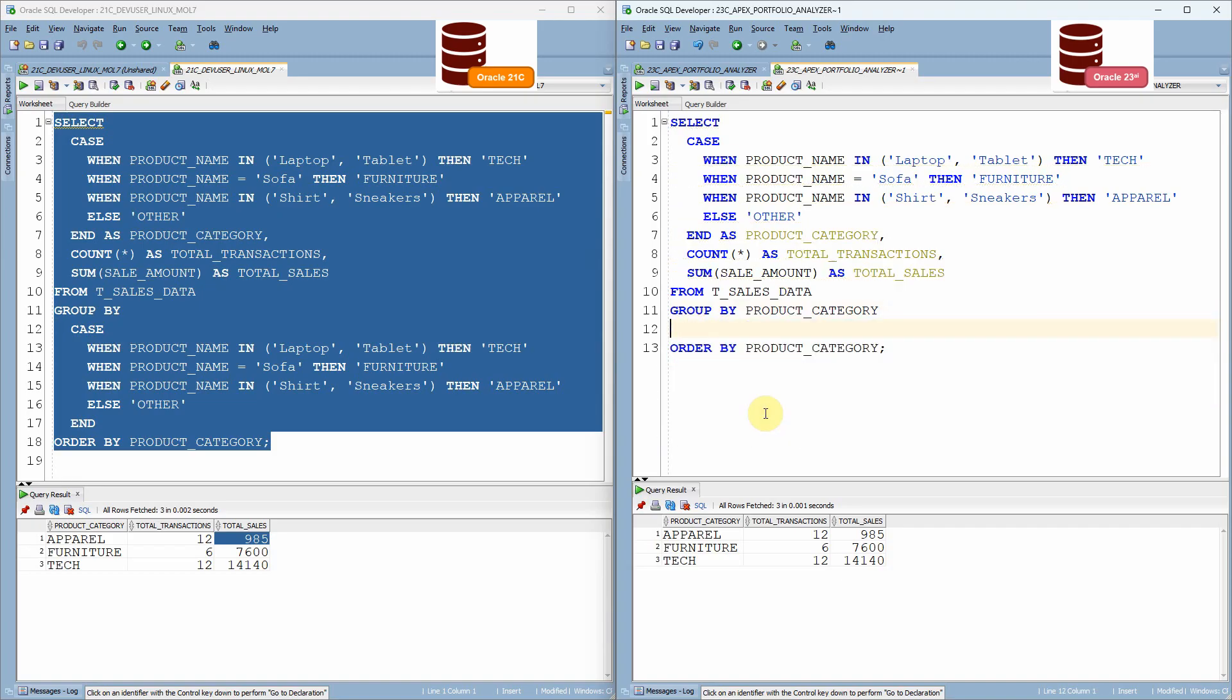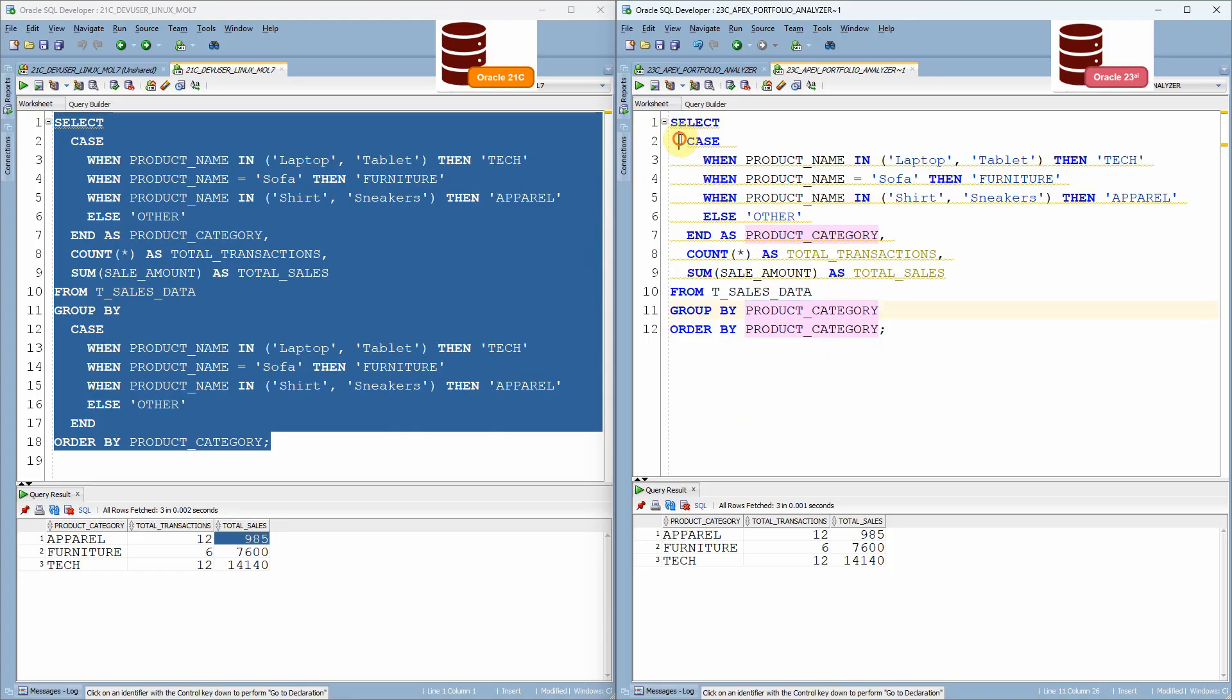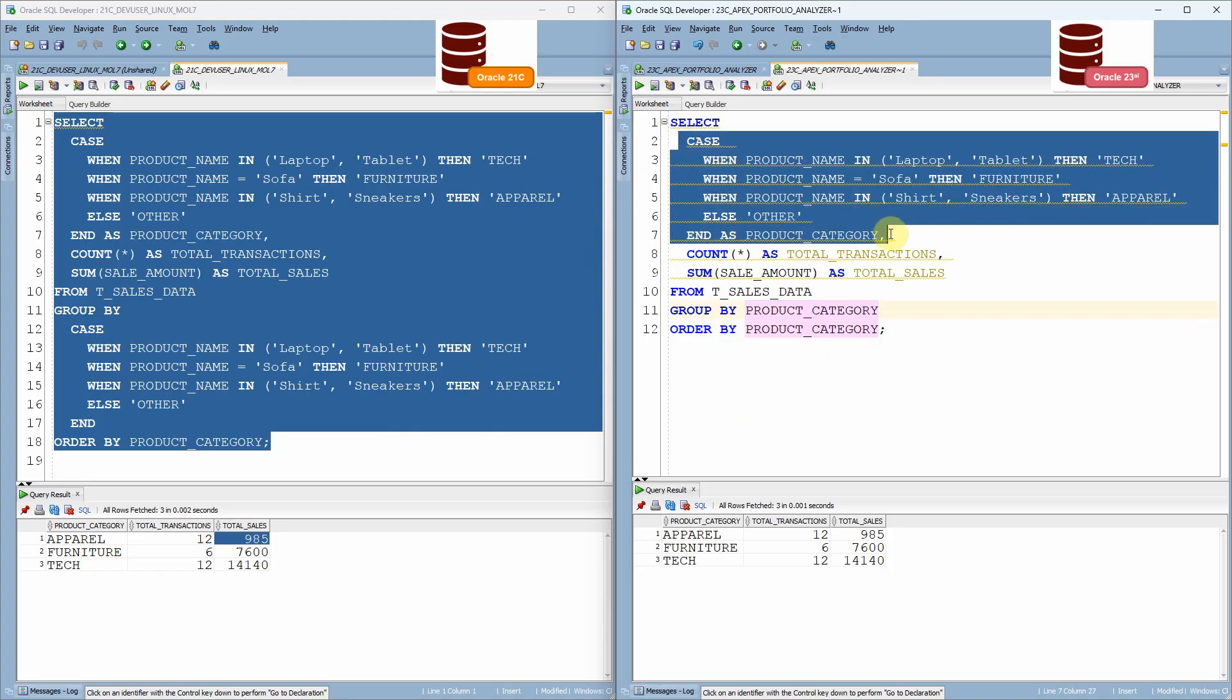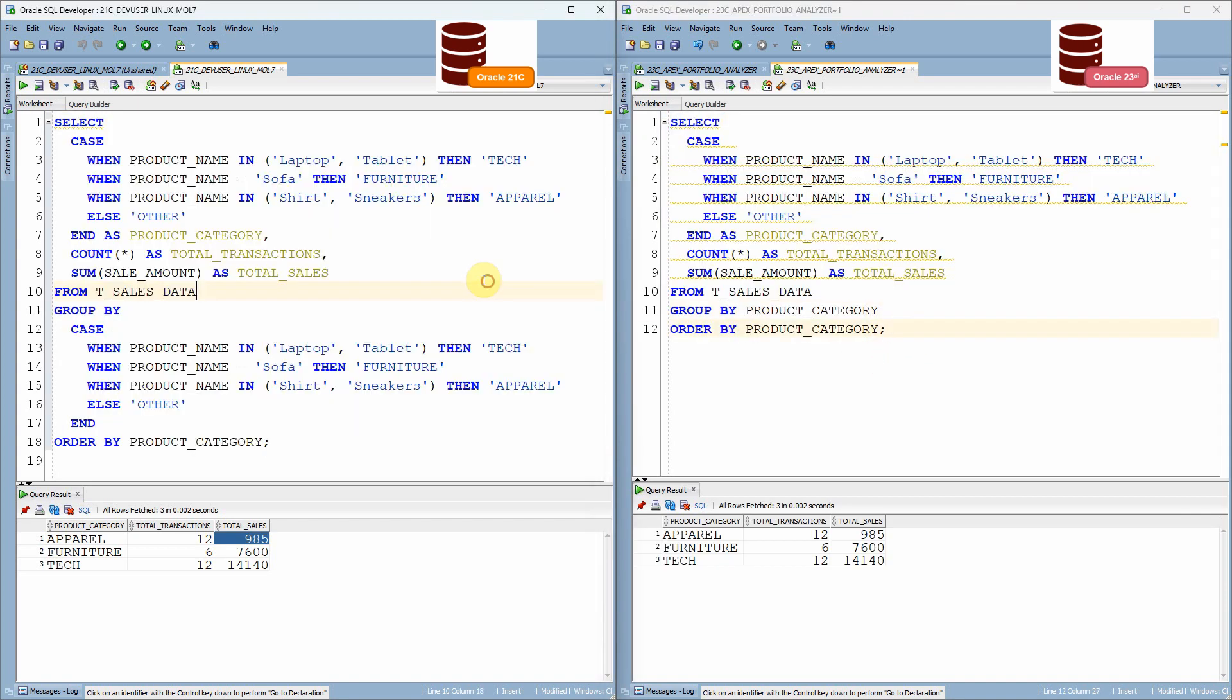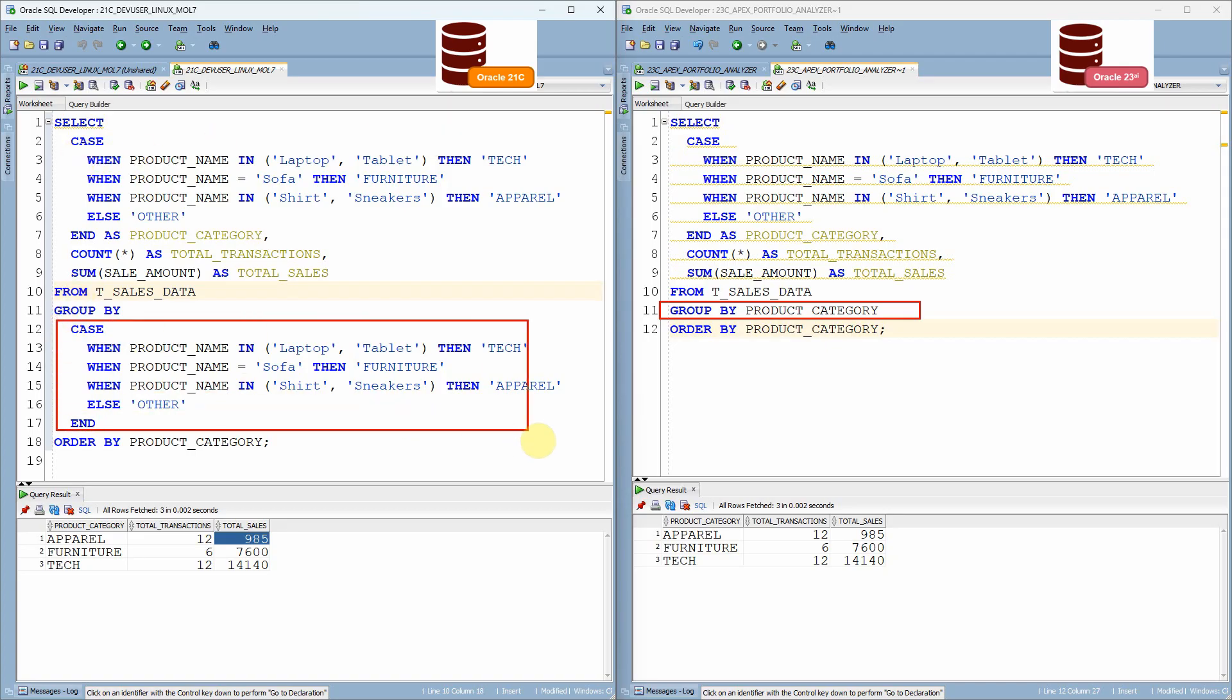So now in this example, I just mentioned the alias. Instead of mentioning the whole case statement in the group by, I just mentioned the product category. Now let me execute this statement. Now, if you can see here, it's exactly the same query. The only change is in the group by clause. We just mentioned the whole case statement here.